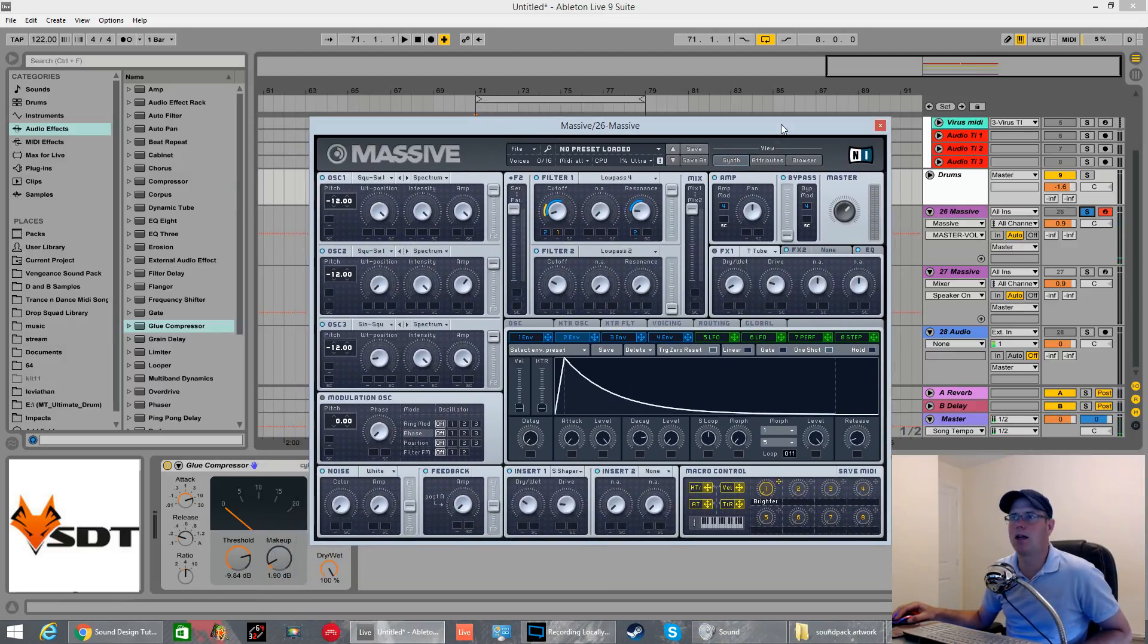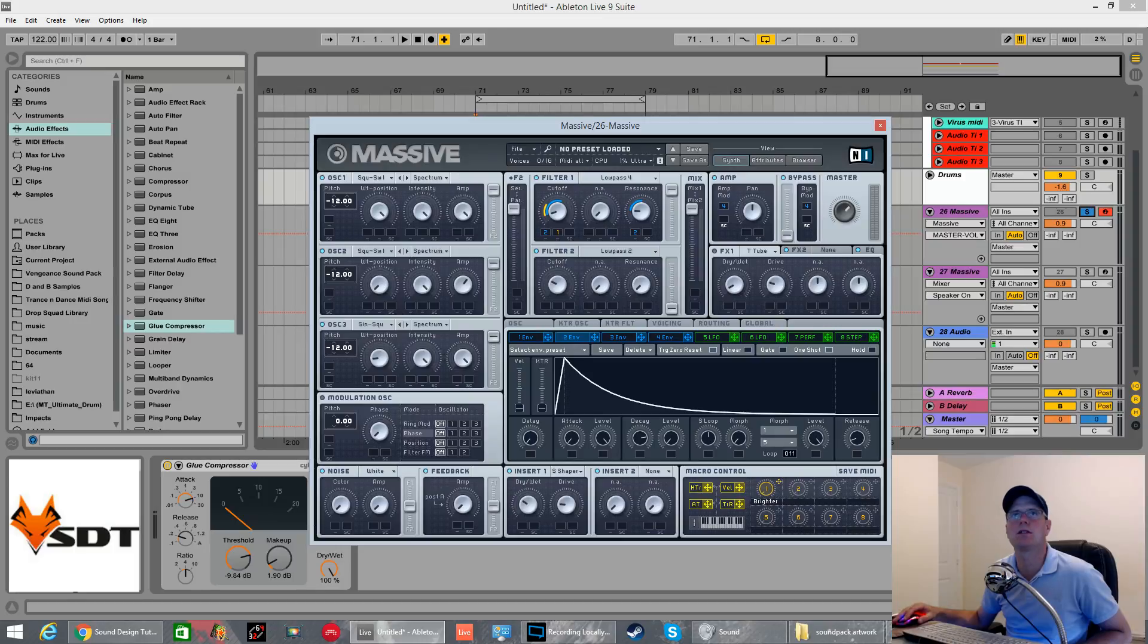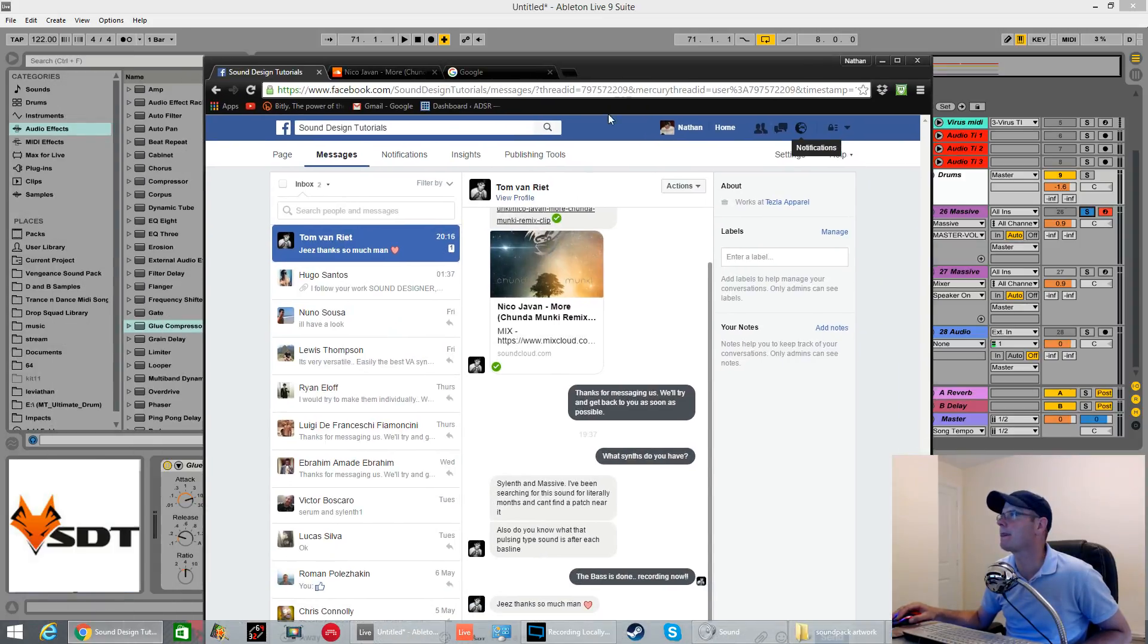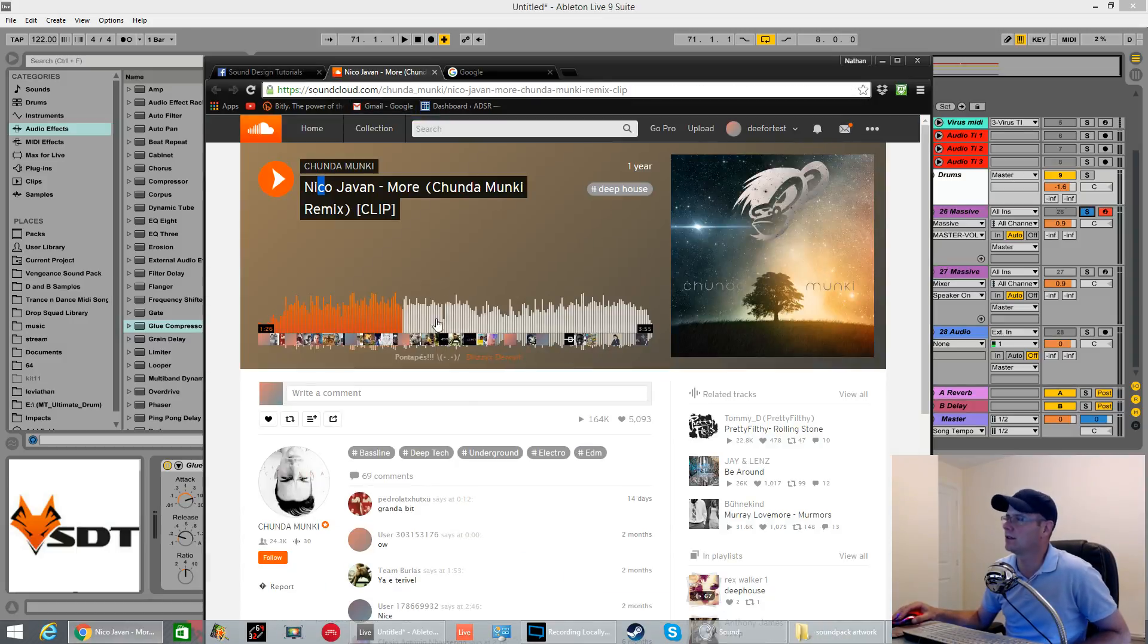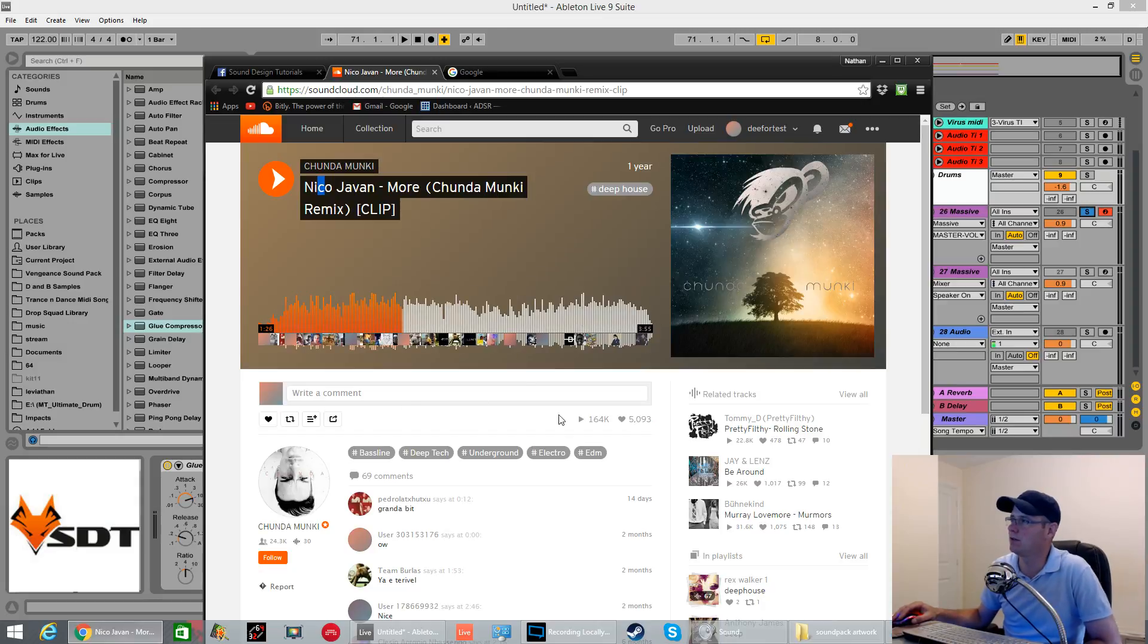How we doing? Fox back again. This is a request today. This one was from Tom Van Riet. It's for this Nico Javan Moore and it's the Chunder Monkey remix. There's a couple of sounds in here we wanted.